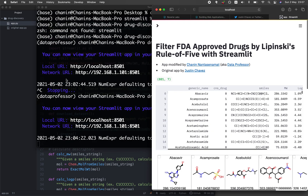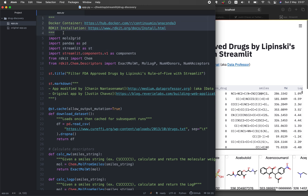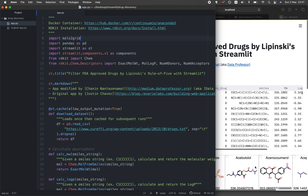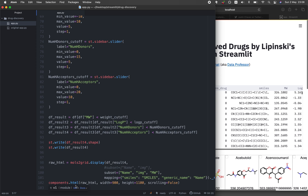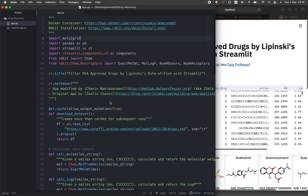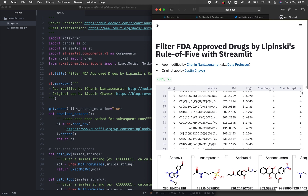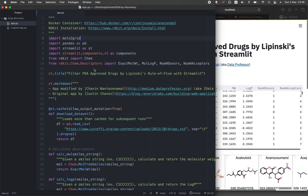Let's go through the code line by line. This includes the original comment from Justin's app. We import the necessary libraries: mols2grid for the molecule grid display, pandas for the data frame, and the streamlit library for web application development. The components module is used to embed an HTML function for the mols2grid feature. We also use RDKit to compute the descriptors — molecular weight, logP, number of hydrogen bond donors, and number of hydrogen bond acceptors — which are the Lipinski rule of five descriptors.